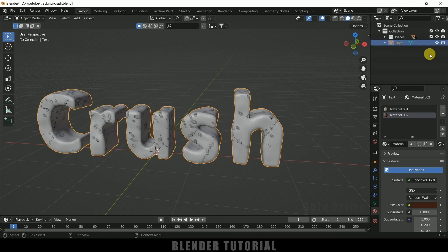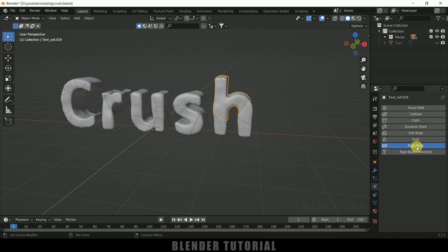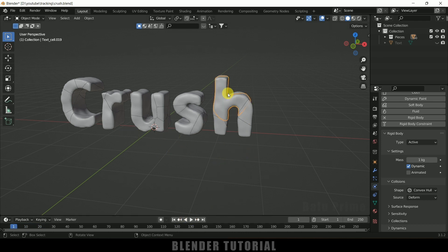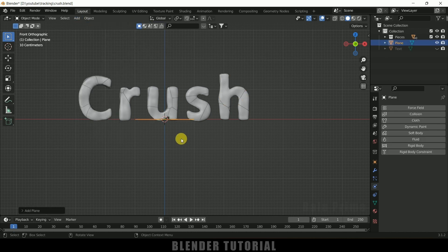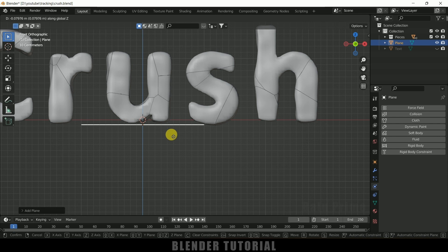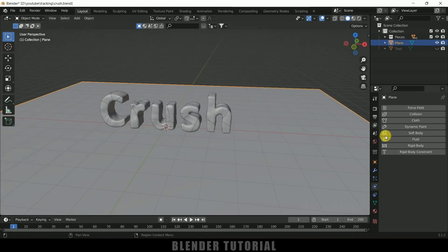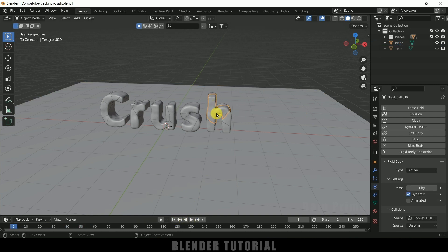Hide the original text object. Now let's add Rigid Body physics to the pieces. Select any one piece, go to Physics Properties, add Rigid Body, and set the type to Active. To prevent pieces from falling off the scene, add a ground plane: press 1 for front view, go to Add > Mesh > Plane, place it below the text, and scale it up. With the plane selected, add Rigid Body and change the type to Passive. Now the active piece rests on the passive plane.